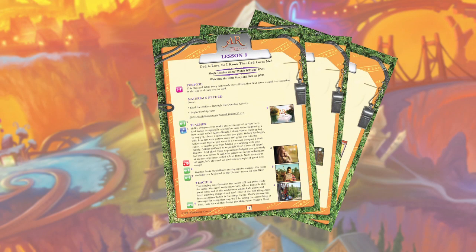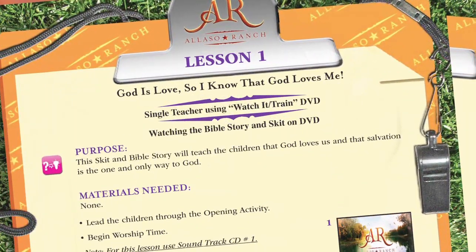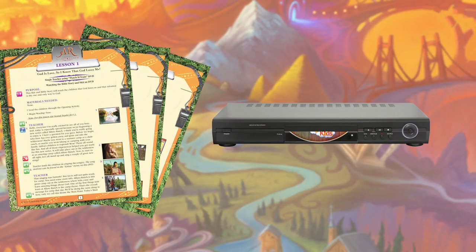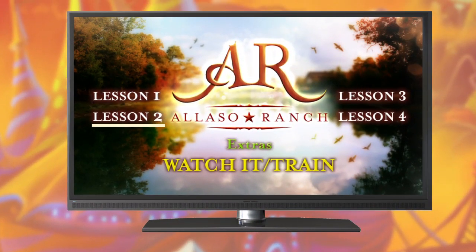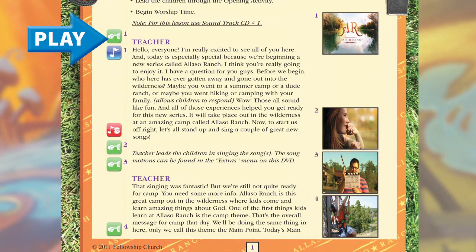We're almost done. Let us show you what Elevate Kids looks like with one person as the teacher in a classroom setting. Print off the single teacher script from your CD-ROM, insert your Watch It Train DVD, go to the appropriate lesson, follow the script, and advance the DVD to each chapter when called for. All of the elements are exactly the same as before — the only difference is that instead of two teachers, you have one, and instead of separate small group leaders, the teacher leads the small group activities.